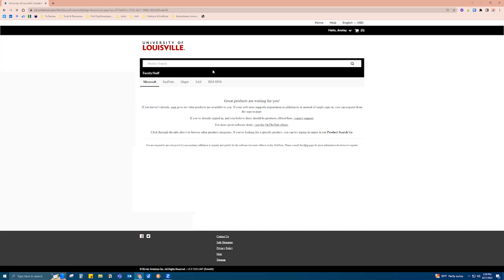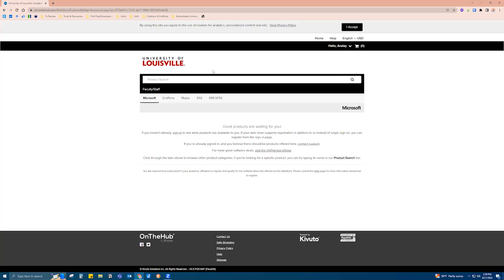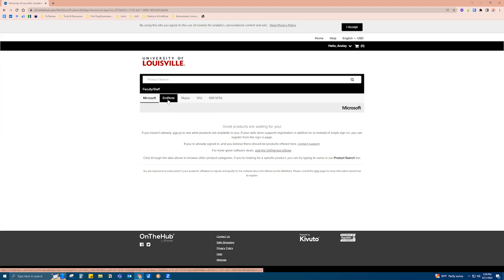This is also how you will access other software programs such as Microsoft programs and the like. And of course you'll click on EndNote when that comes up.